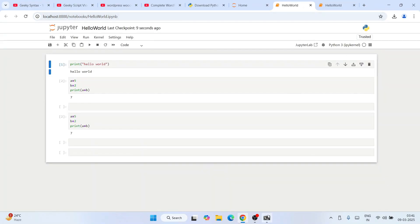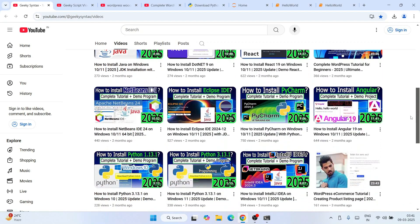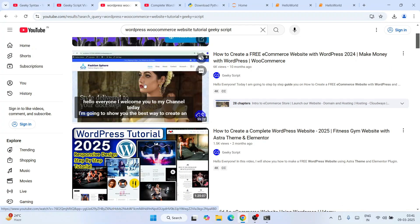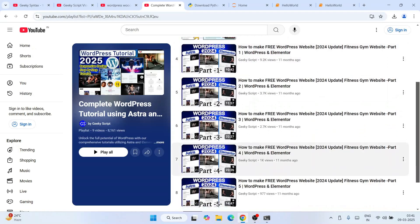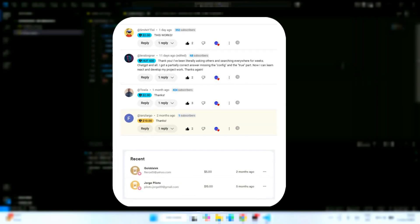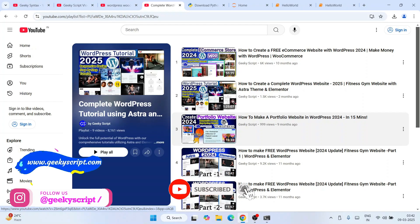That's how you install the latest version of Jupyter Notebook and start working on your machine learning projects or Python assignments. Don't forget to subscribe to our channels Geeky Script and Geeky Syntax. Special thanks to the supporters of our channel — we are truly grateful. Supports like this really motivate us to create and improve these videos. Thanks a lot for being an essential part of our journey. Thank you very much for watching.